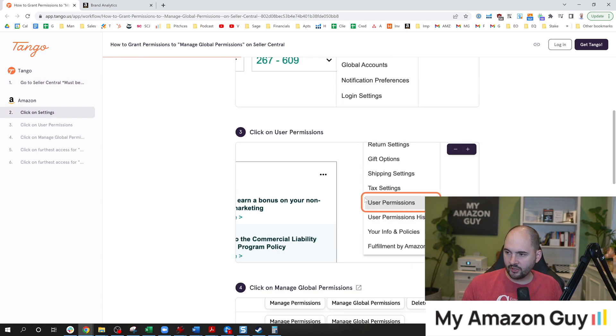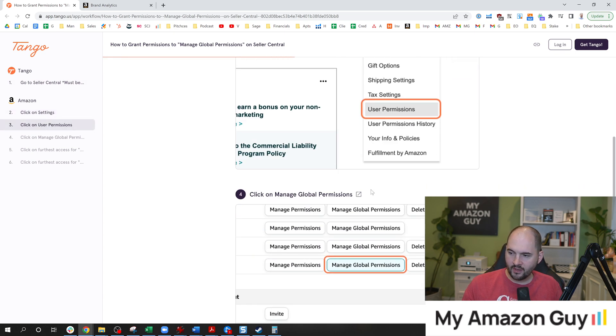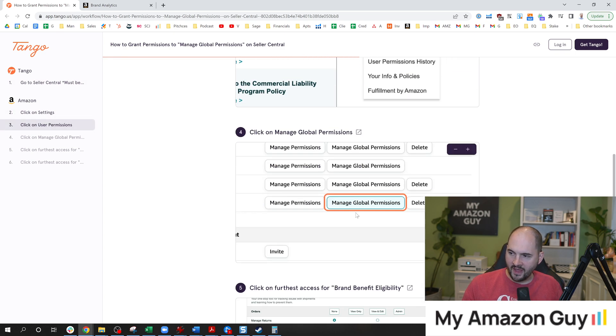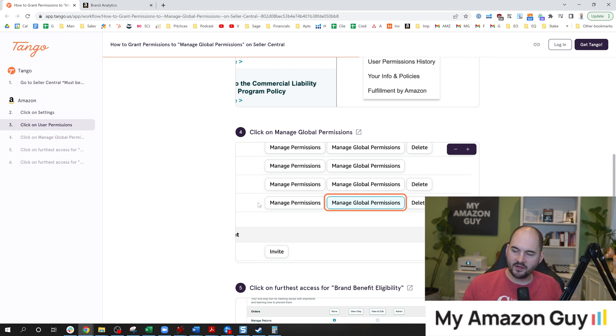Following that, click on user permissions. Then click on manage global permissions, which is a little bit unique, not the same thing as manage permissions. This is a newer thing.